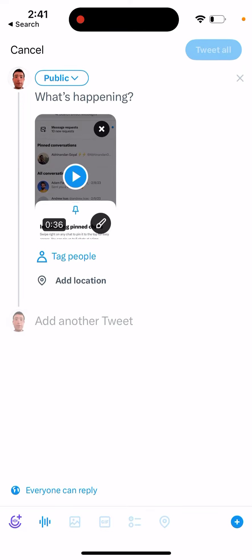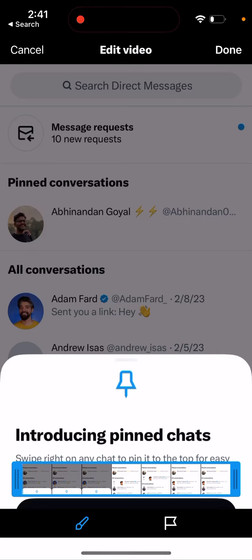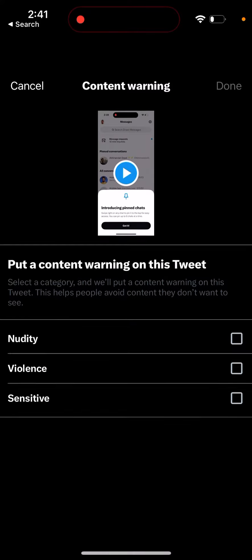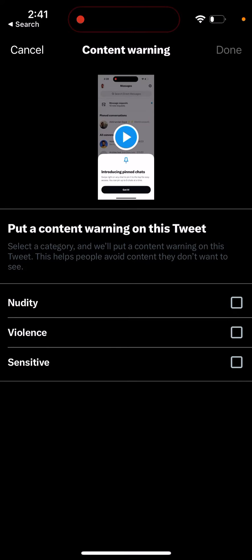So how do you do that? When you're uploading a video or photo, you see this edit icon in the bottom right. Just tap on there and then you see this flag.